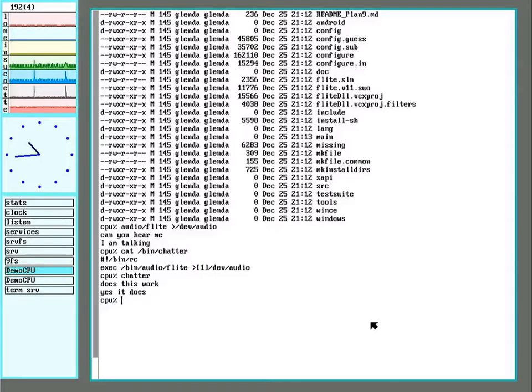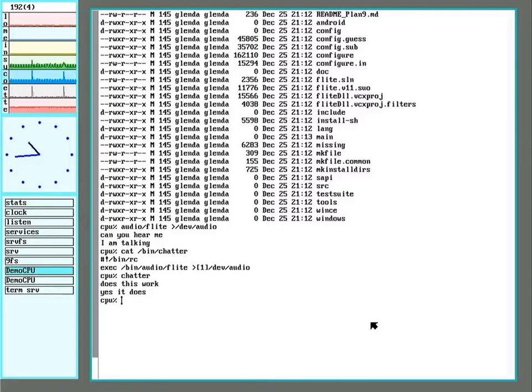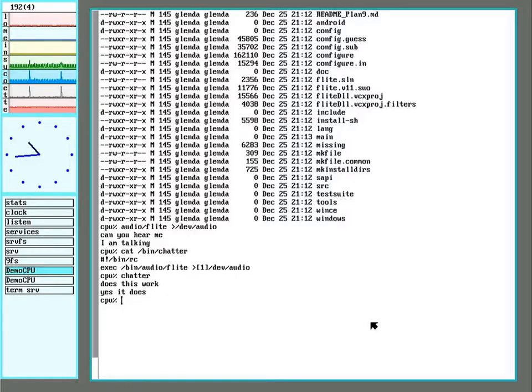So back to services. Not only can you set part of the file system up as a service, you can have listen also just take incoming connections and send it straight to any program you want.